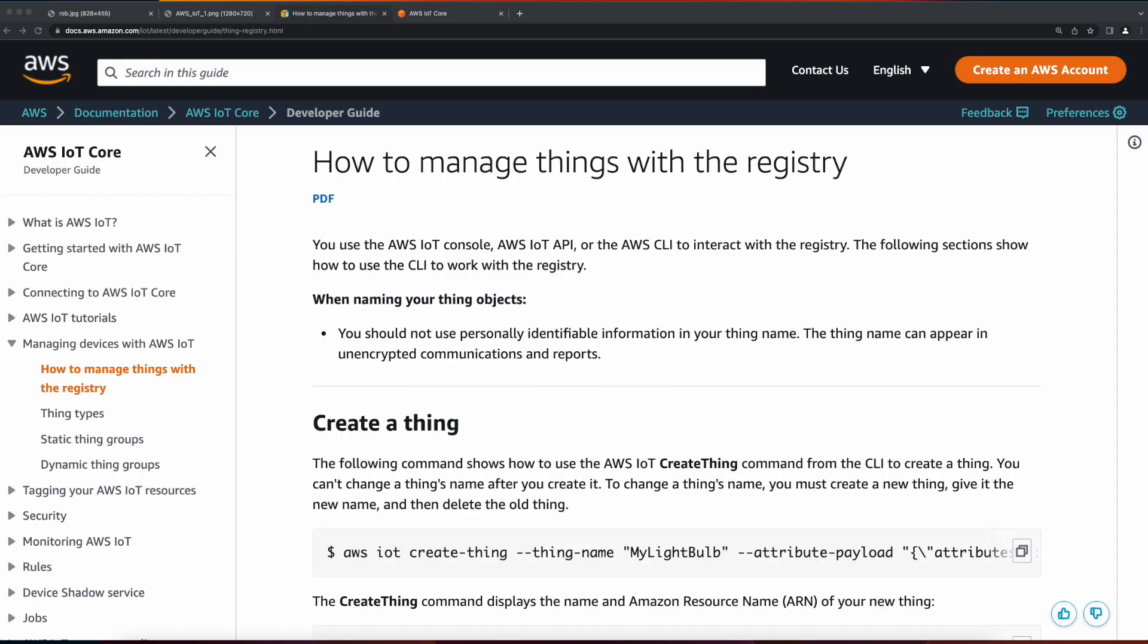The IoT Core registry establishes identities for connected devices and tracks their metadata, such as the device's attributes and capabilities. It's the registry that's used for configuring and connecting devices to IoT Core.